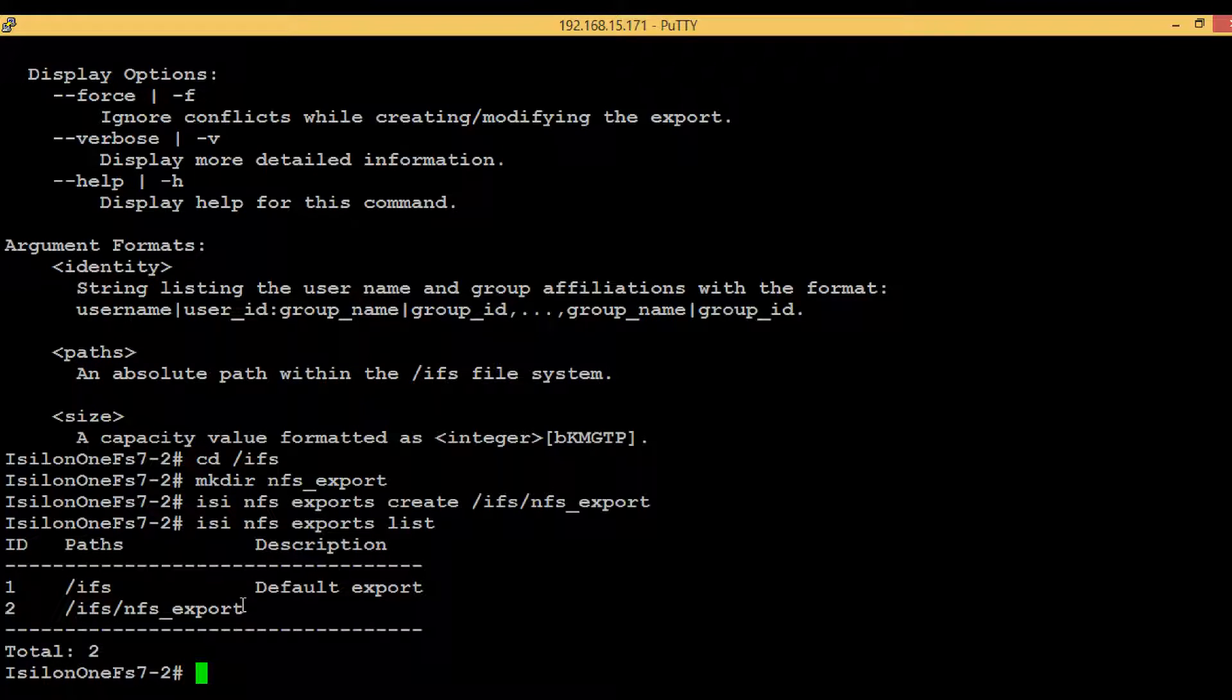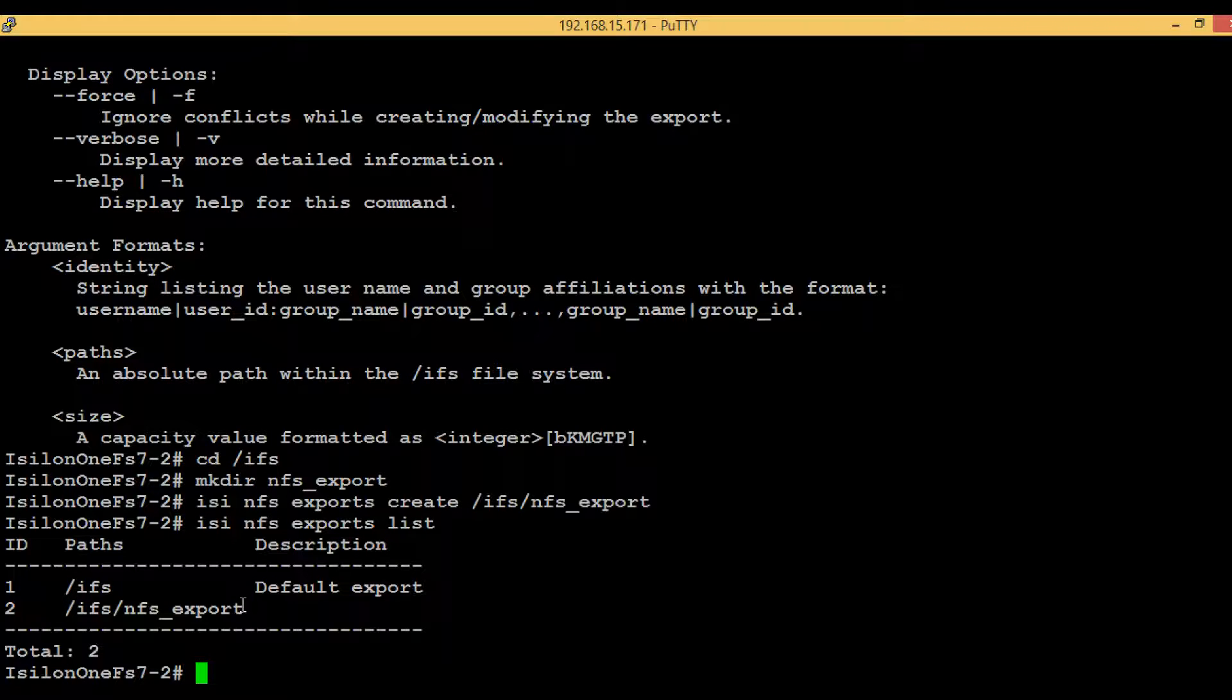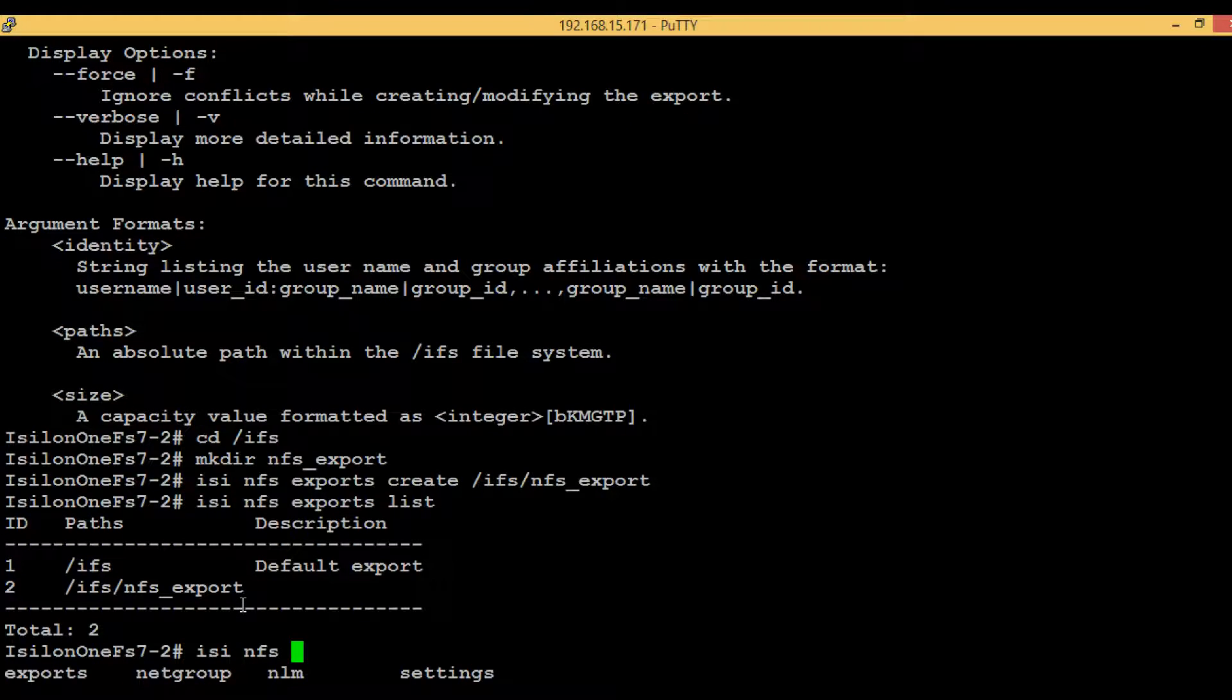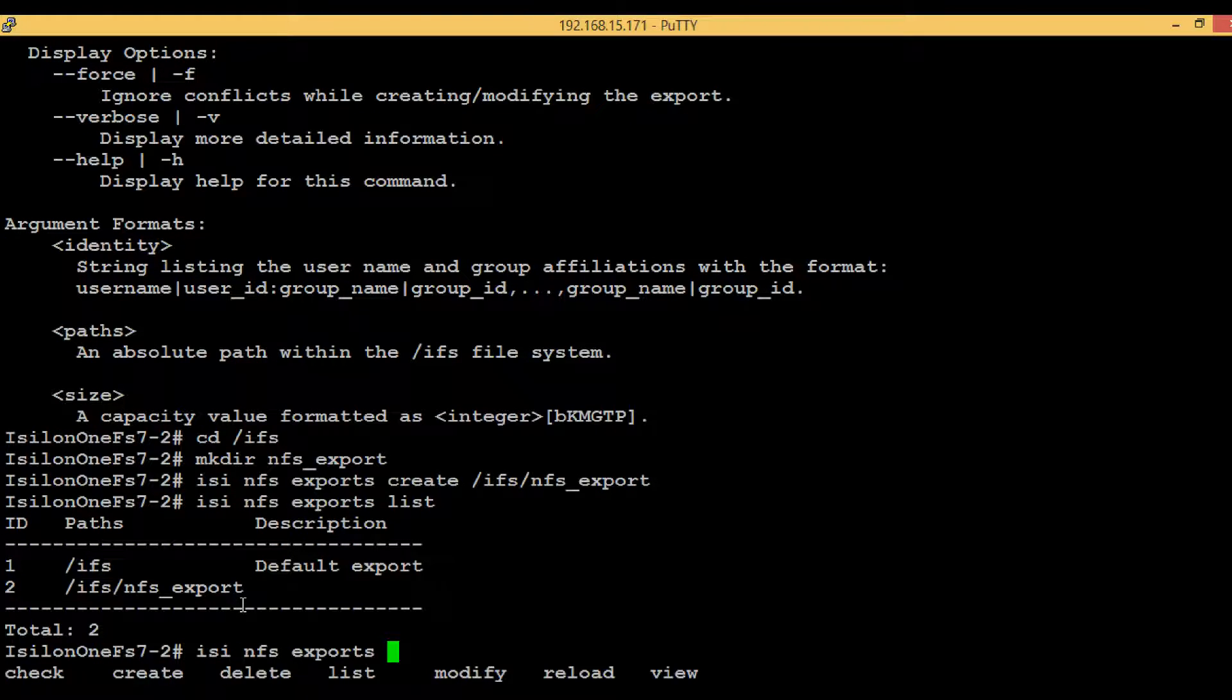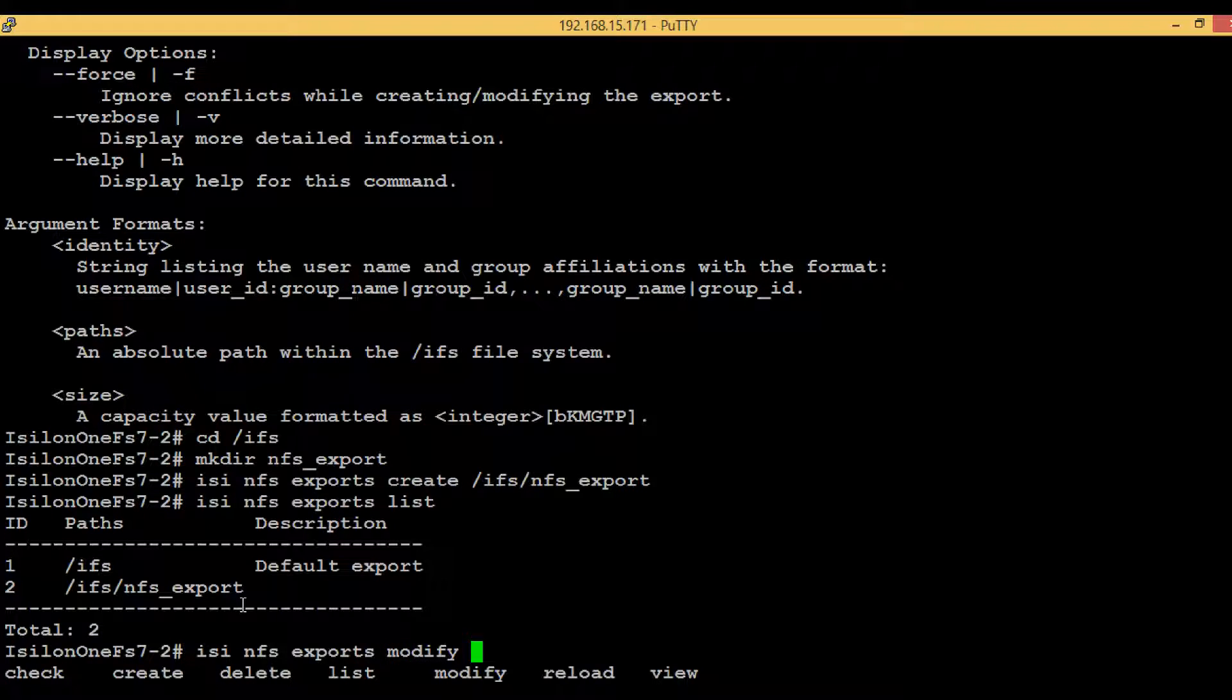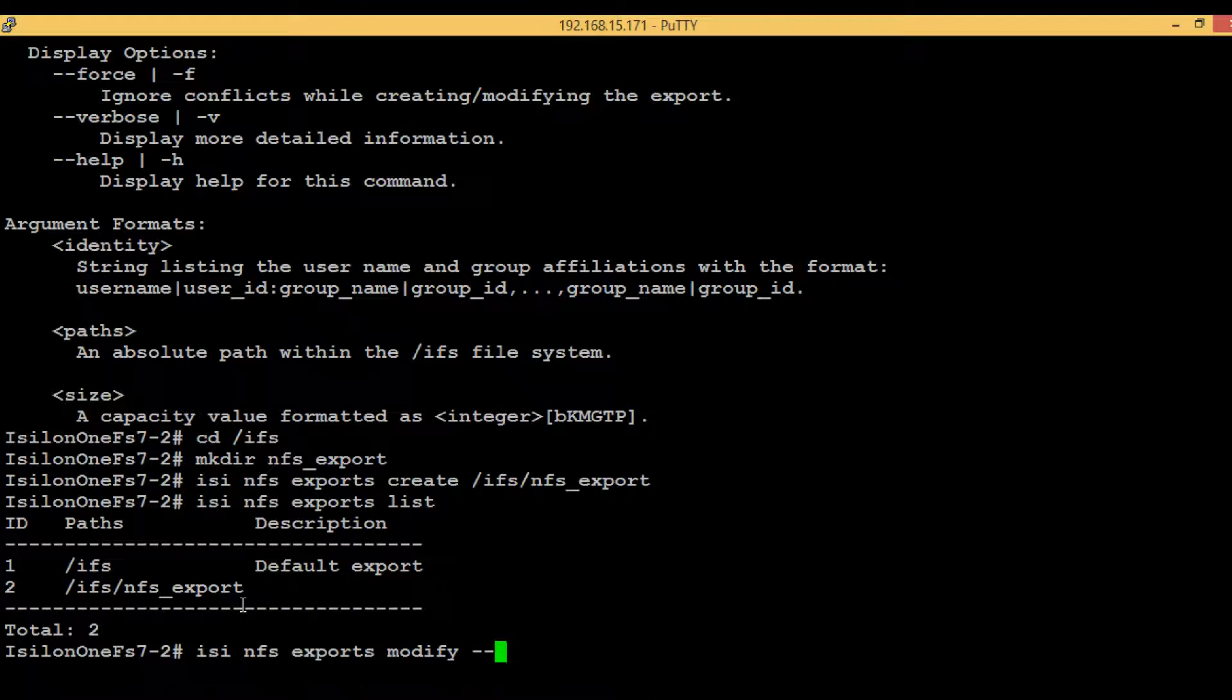Now we need to modify these exports. We will be providing permissions to a client to this NFS export. So isi nfs, then hit tab, exports, then hit tab. Here we can see one option called modify, and then hit tab.